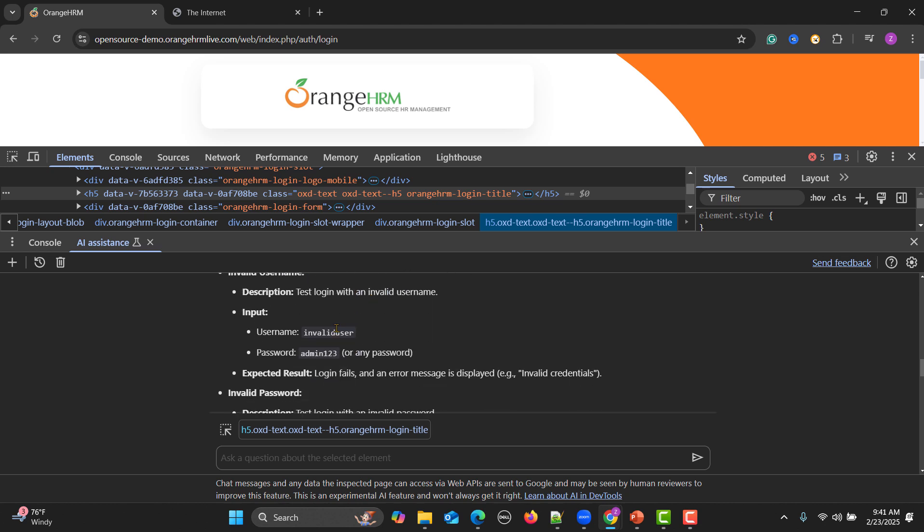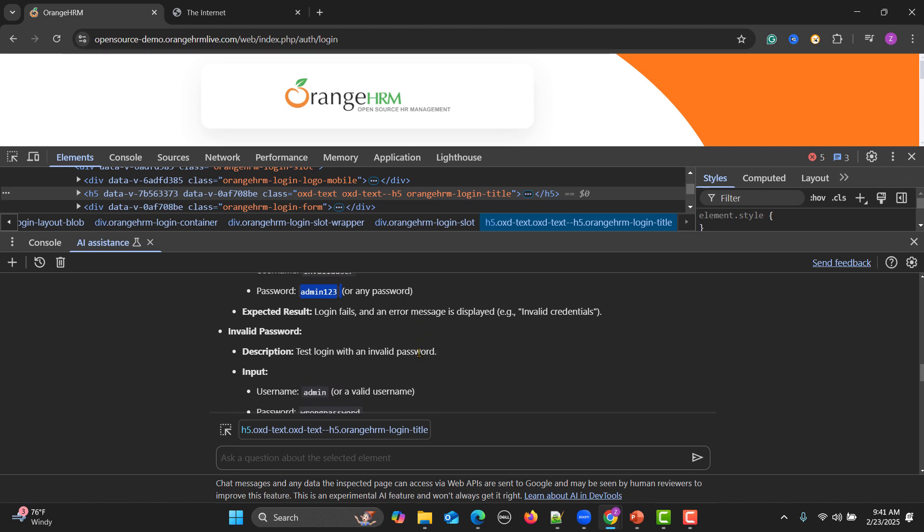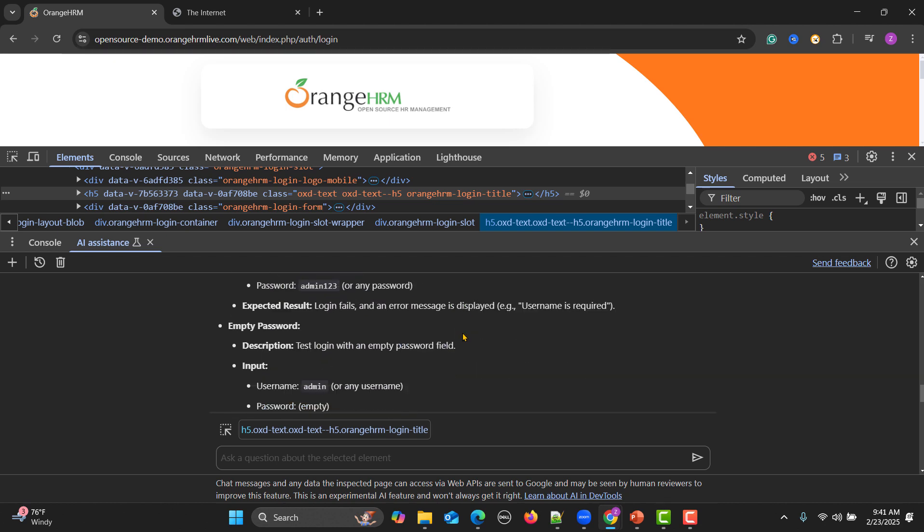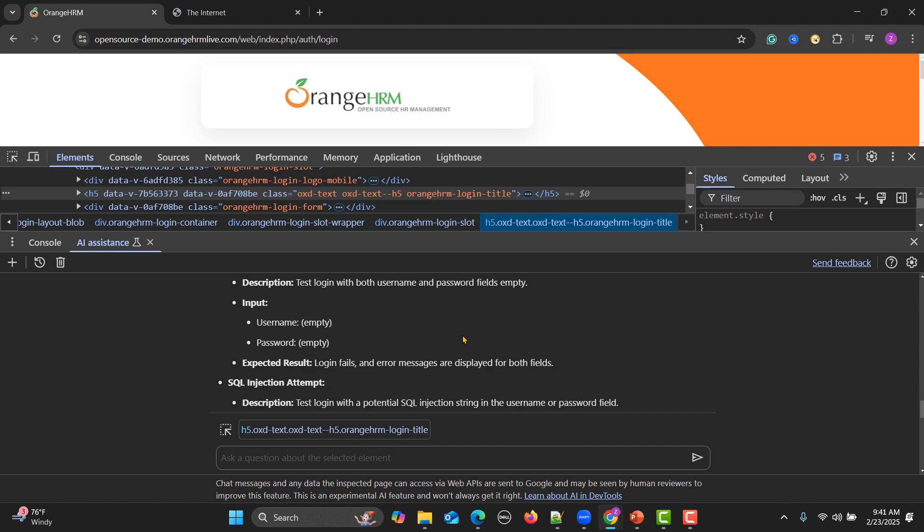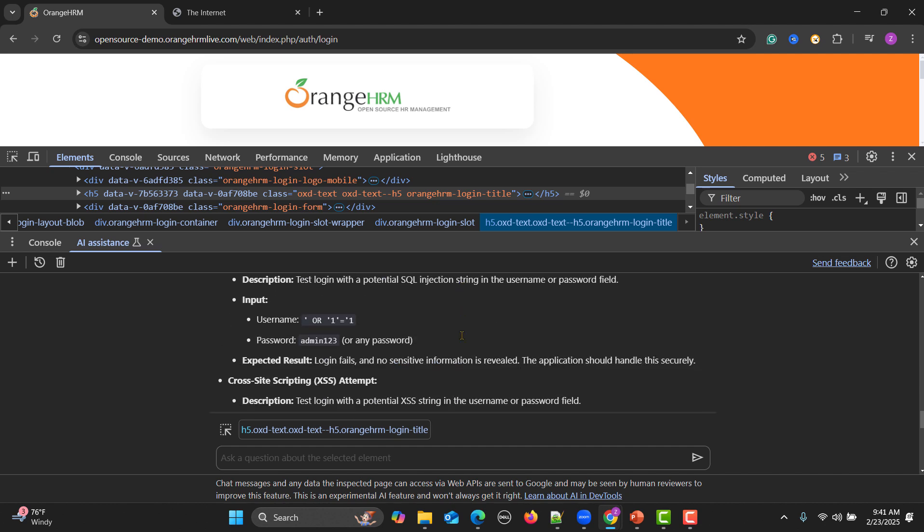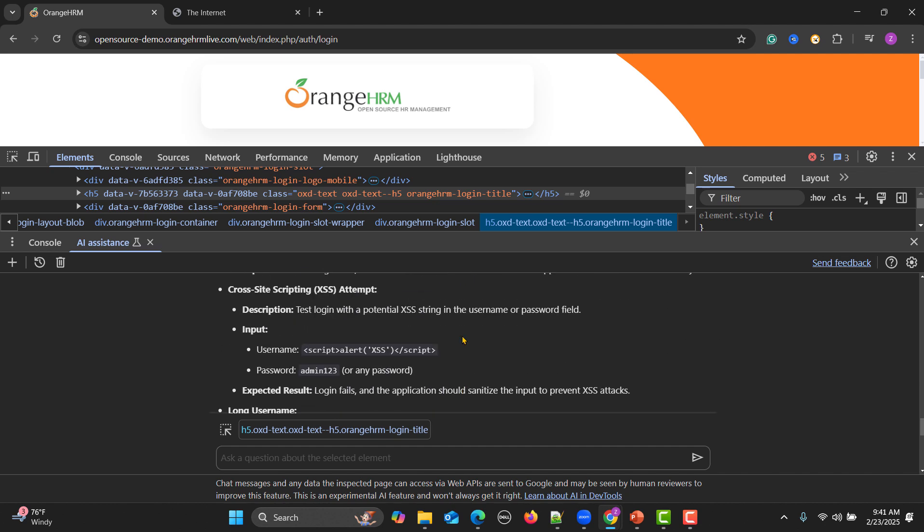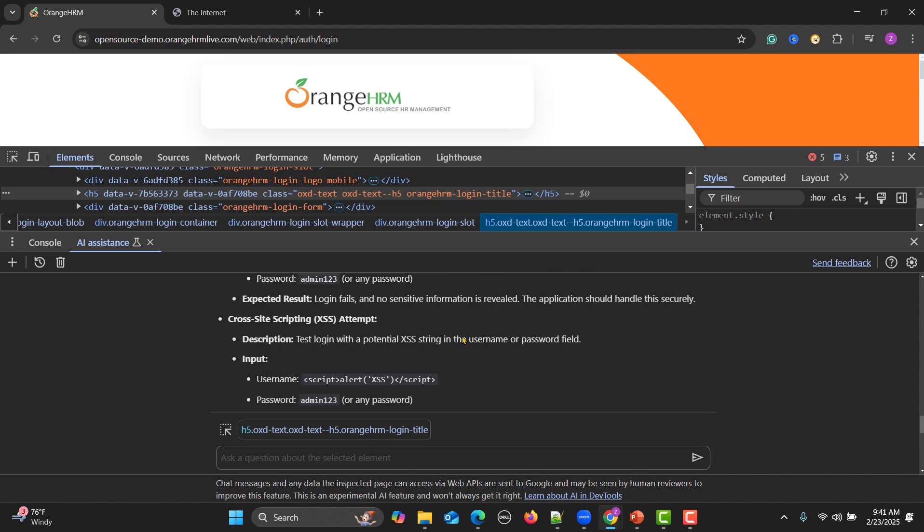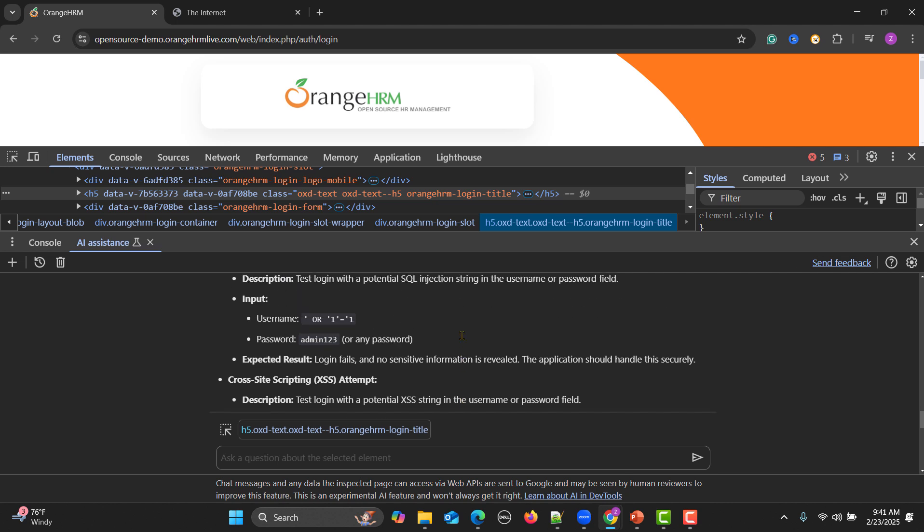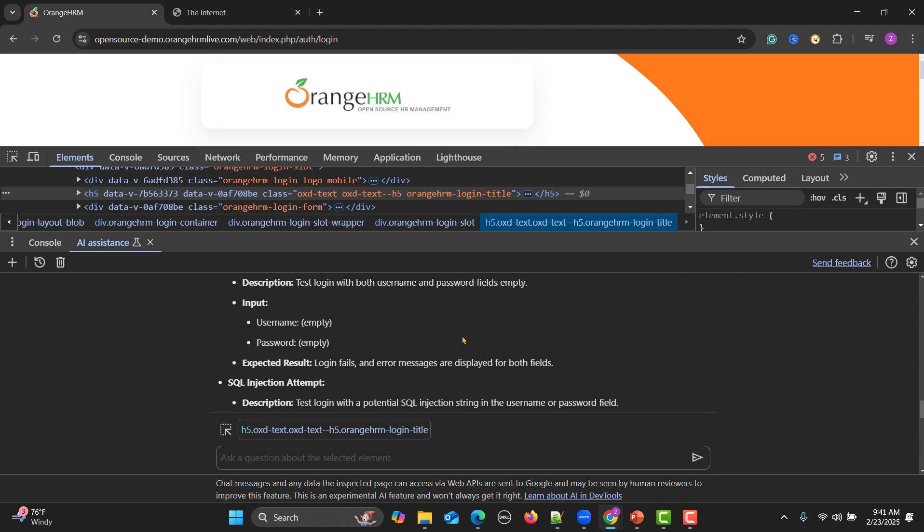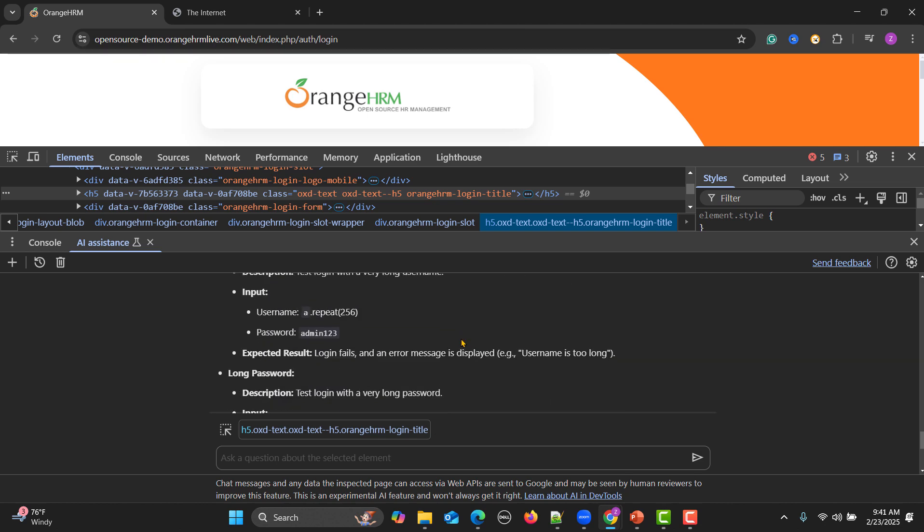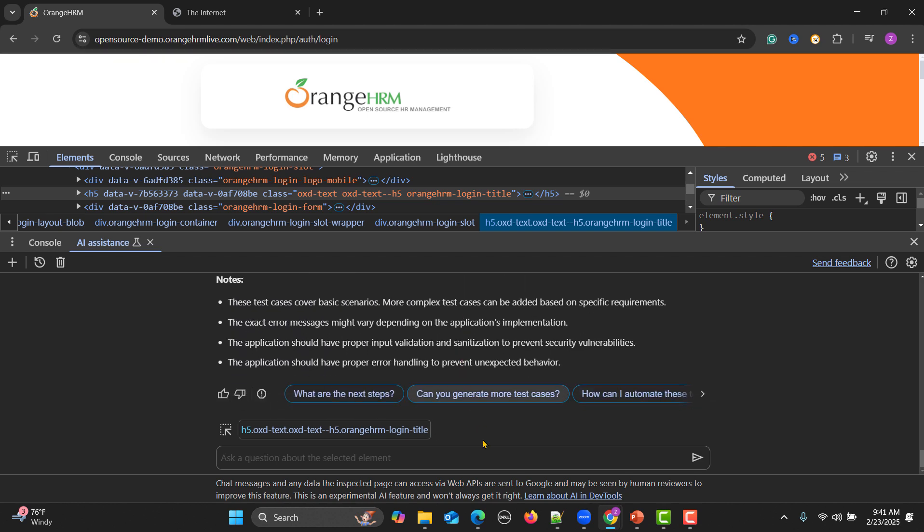Then it will be providing us negative test casing, providing test data as well to do the negative testing of this particular login functionality. You can copy and paste and write the test cases. Even it provides the cross-site scripting attempt for this one, it will provide the SQL injection. It will provide a lot of information and test cases which you might not think of as a software tester.